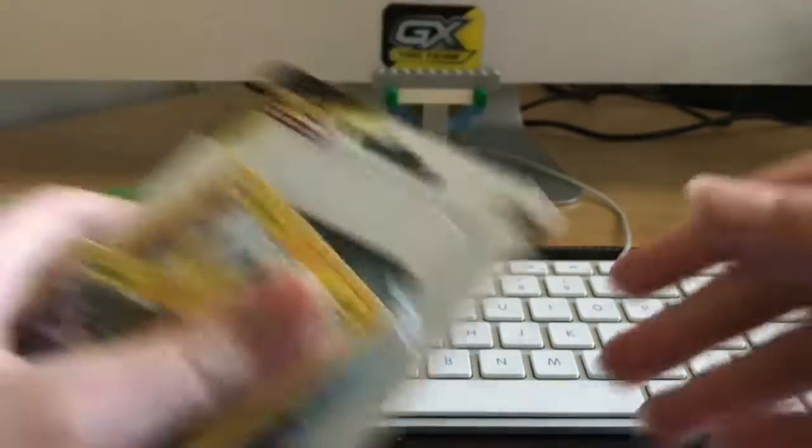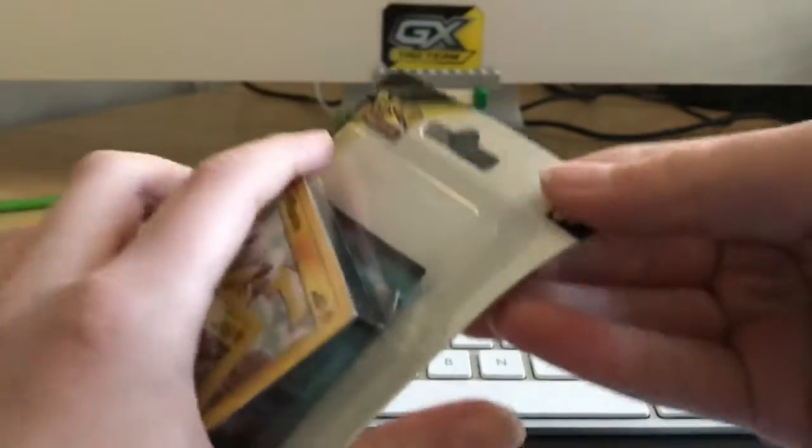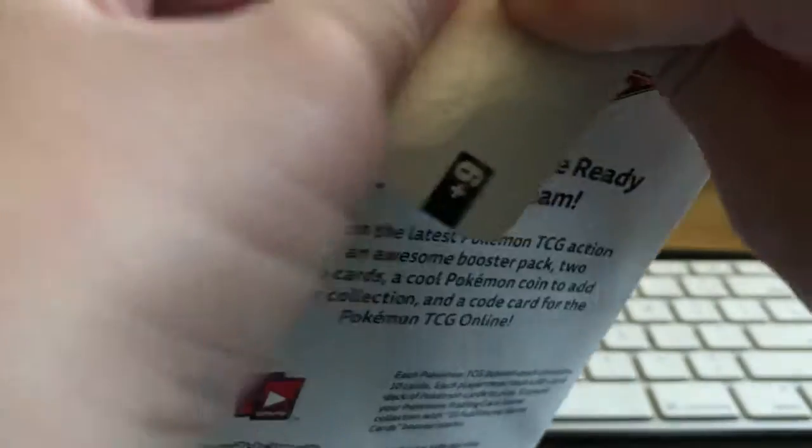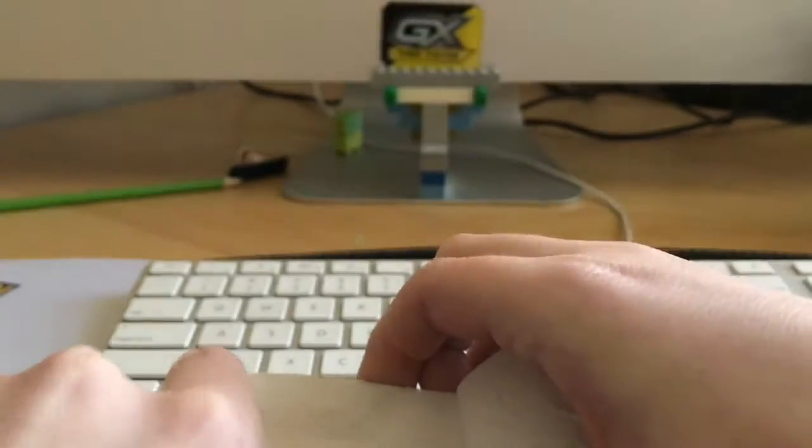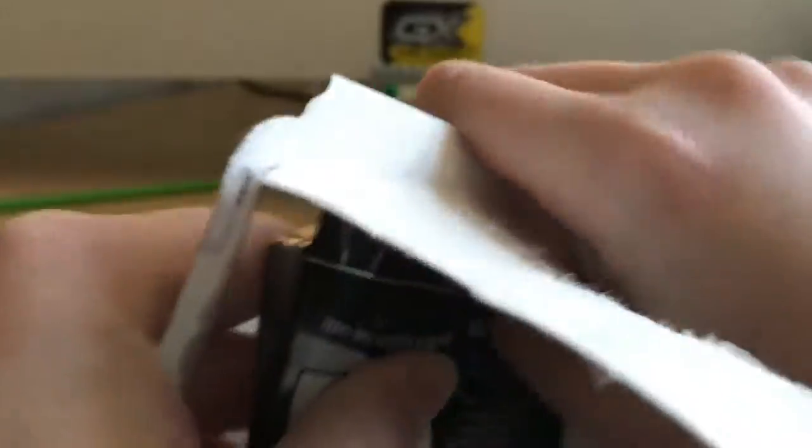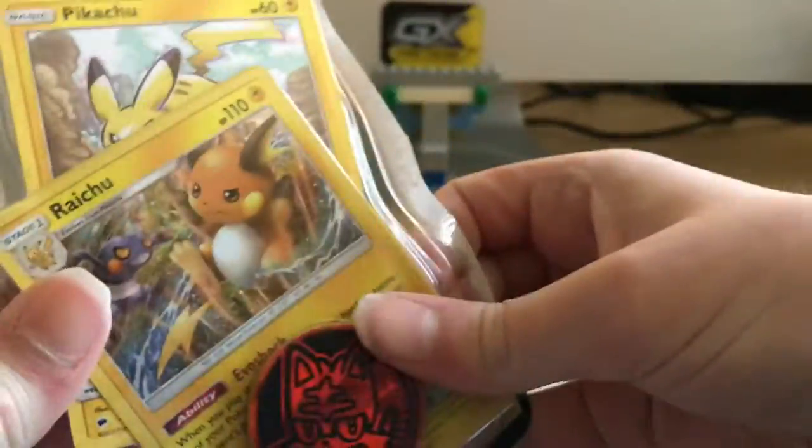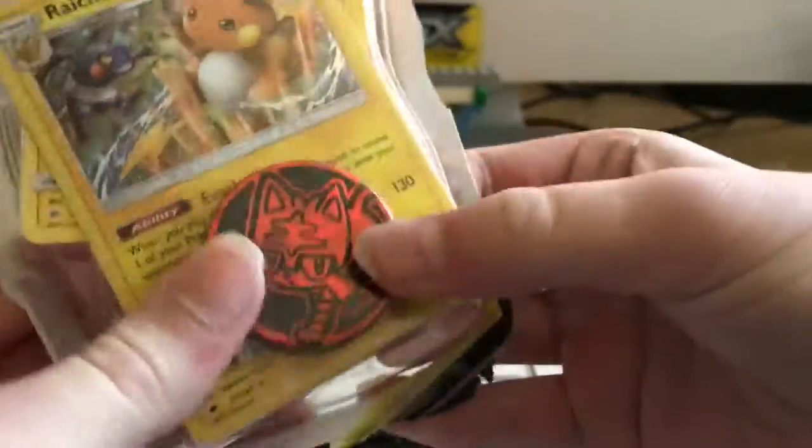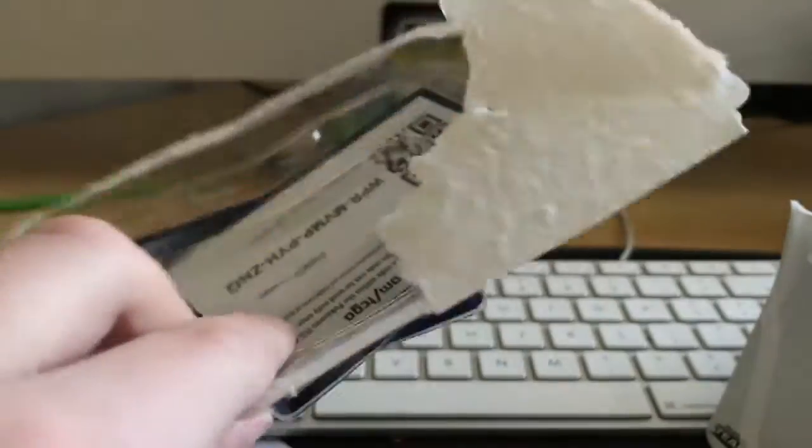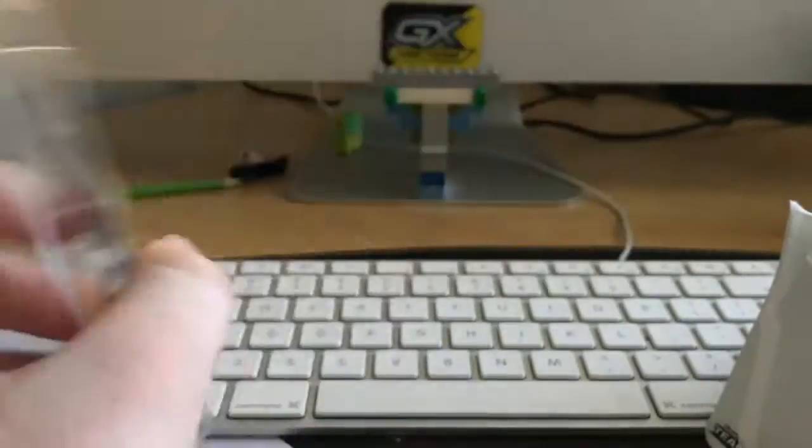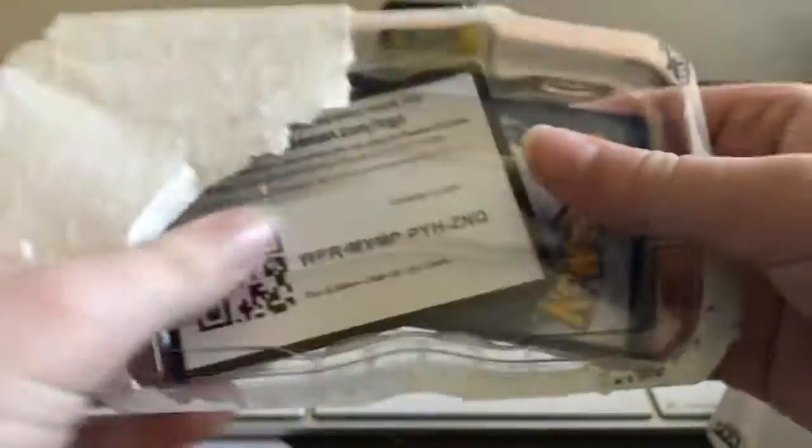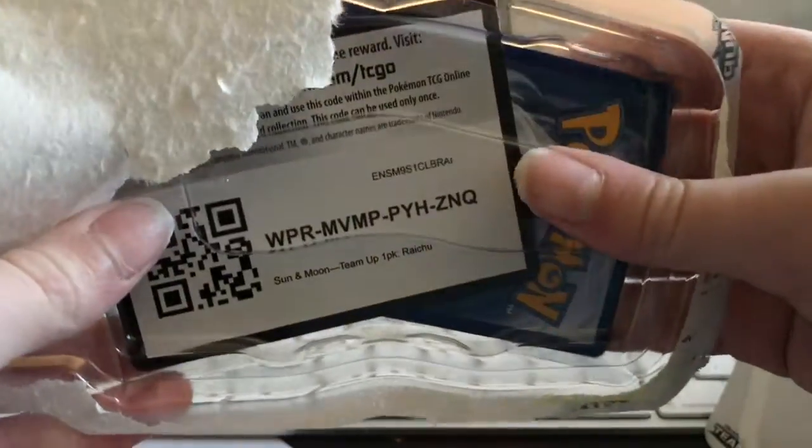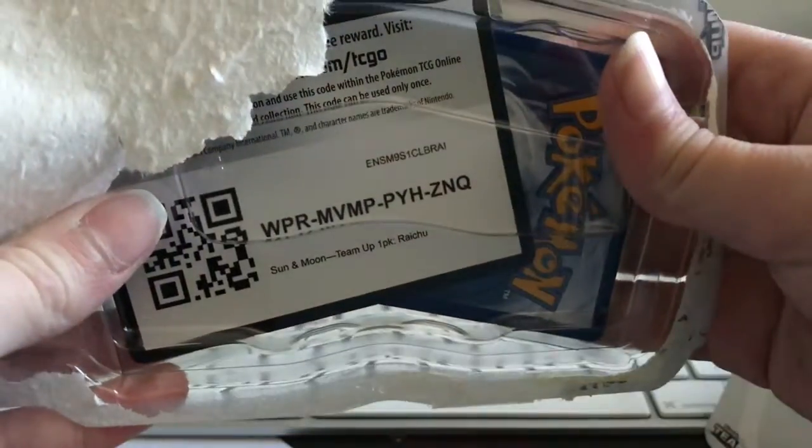Today we are going to start off with the Raikou one. So this one comes with the Pikachu and Raikou card from Burning Shadows. And it comes with one pack of Team Up and the Litten coin. And of course a code card right there if you guys can read this.